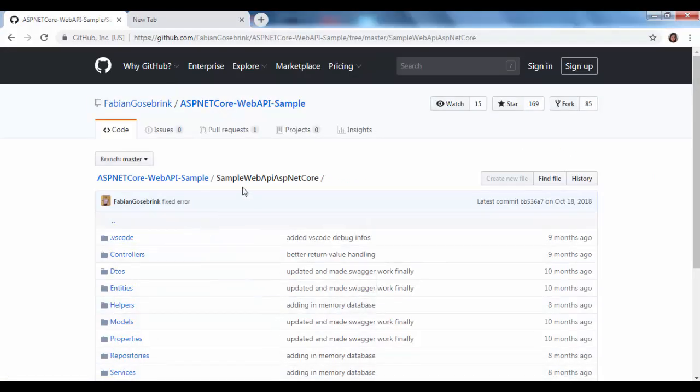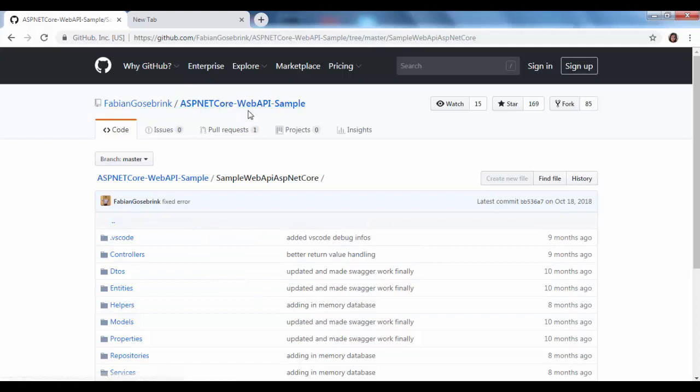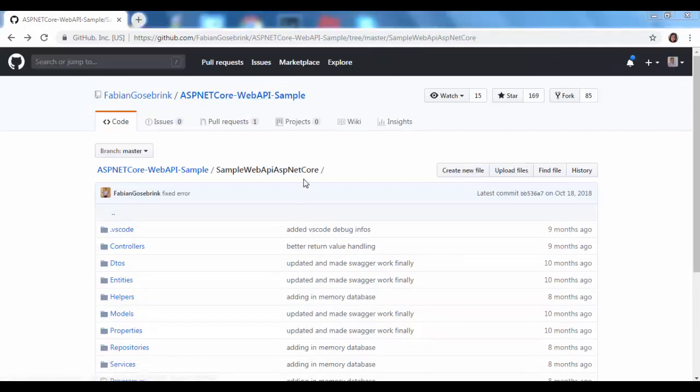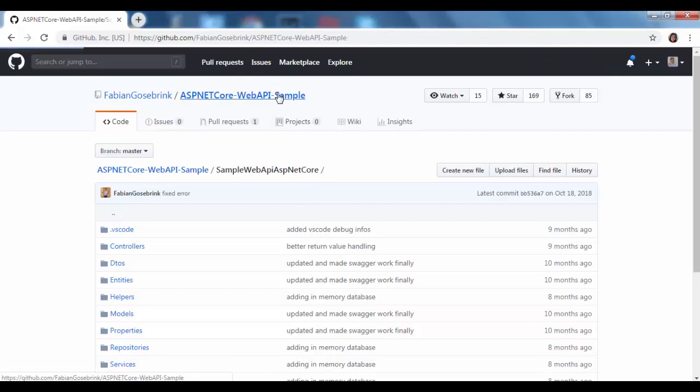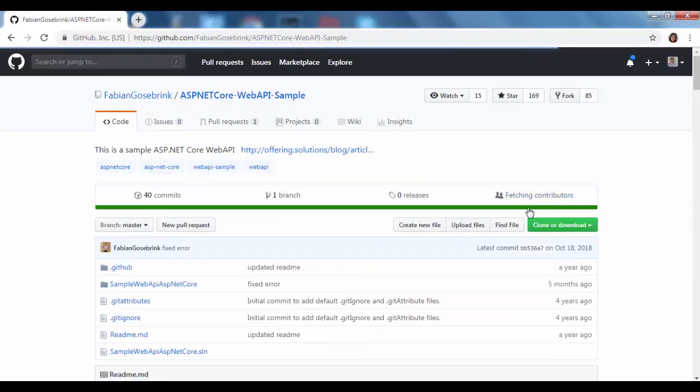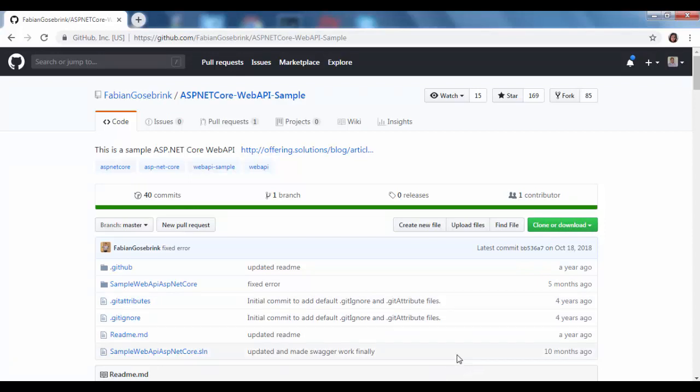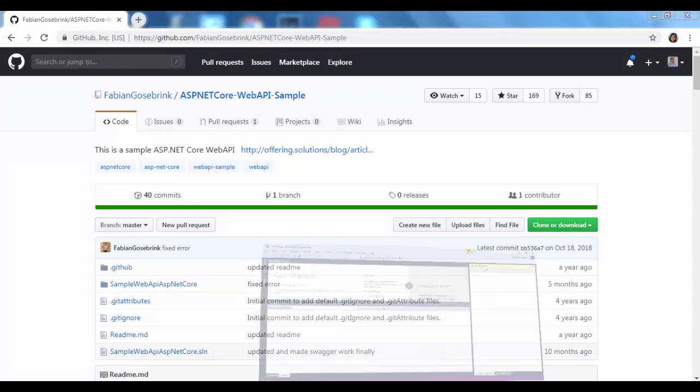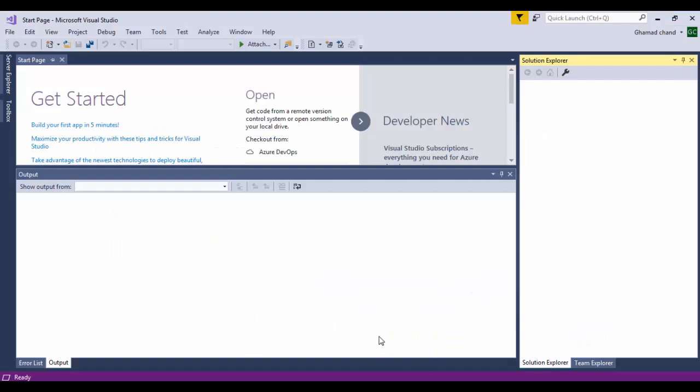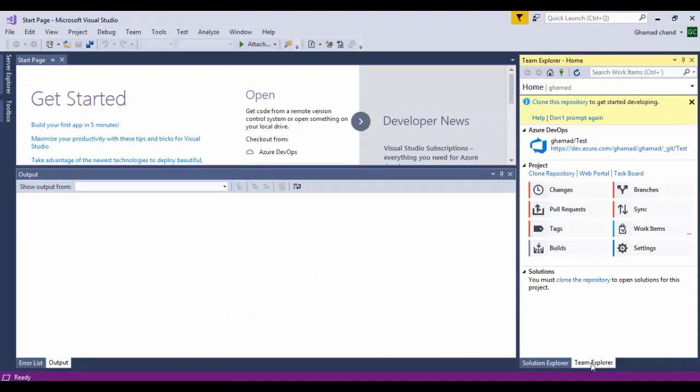This ASP.NET Core Web API sample project can be downloaded from this link. Then you can unzip this project to upload into Azure DevOps. You can open your Visual Studio and then go to Team Explorer, click this manage connections.